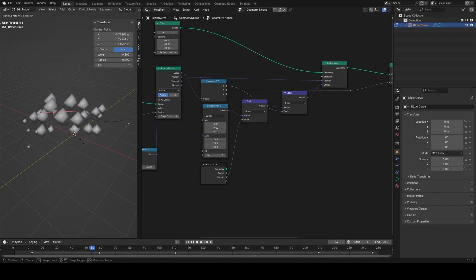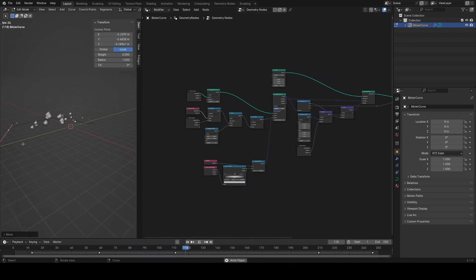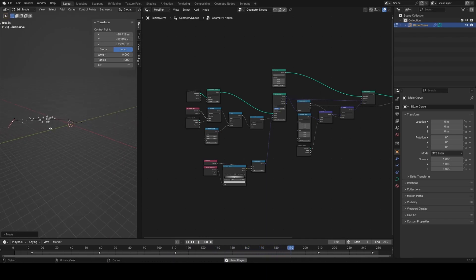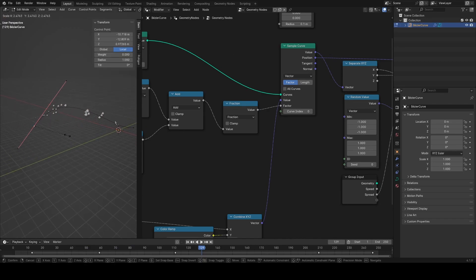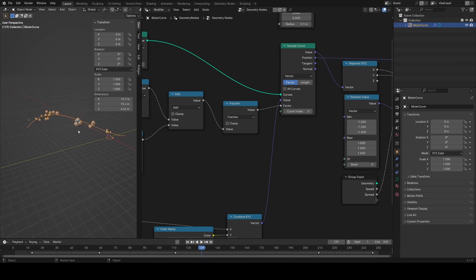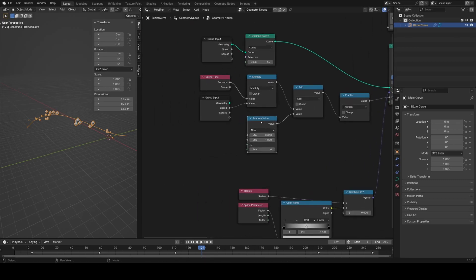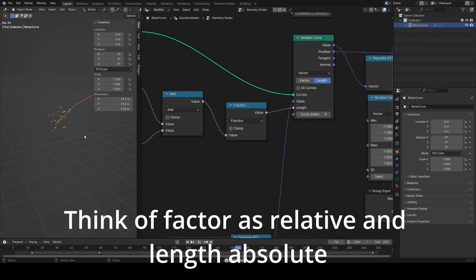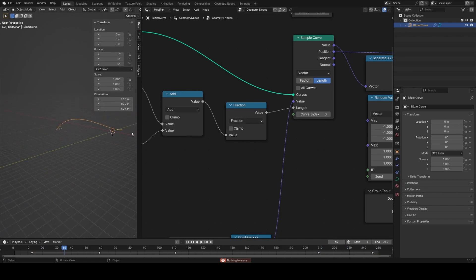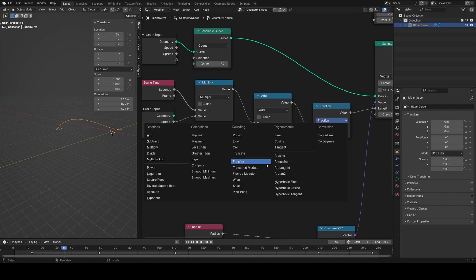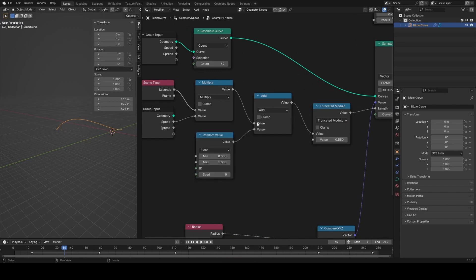Now using alt-S on a handle I can control the spread with the curve radius. However, there's a problem: as we make the curve longer, particles get faster. The factor always runs from zero to one regardless of curve length, so particles travel faster over longer distances in the same time. Instead, we should use curve length and the modulo function to make things repeat after one full curve length.